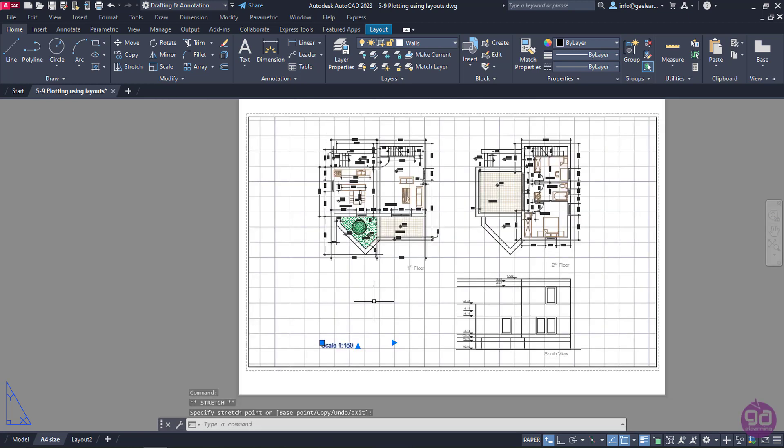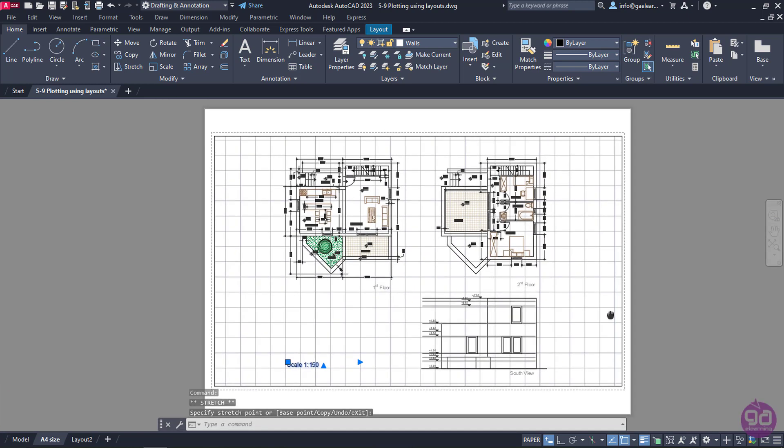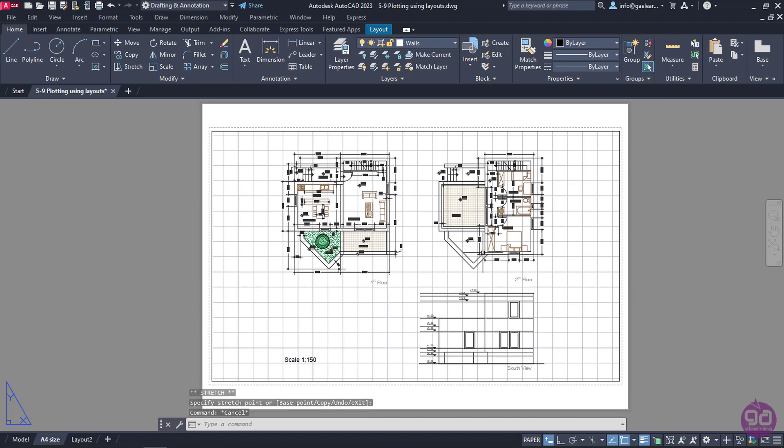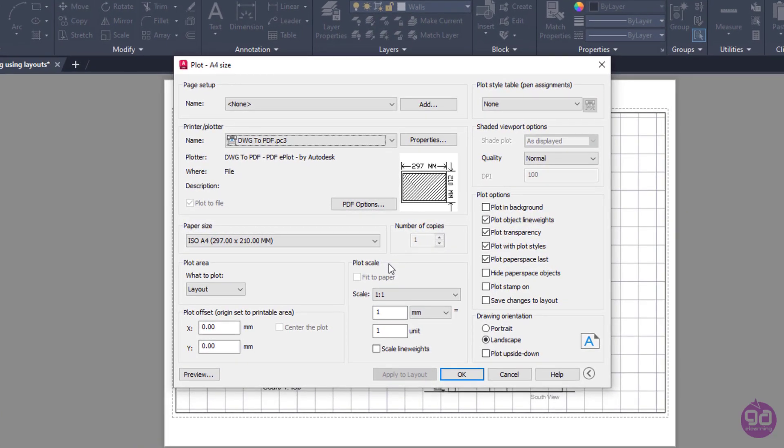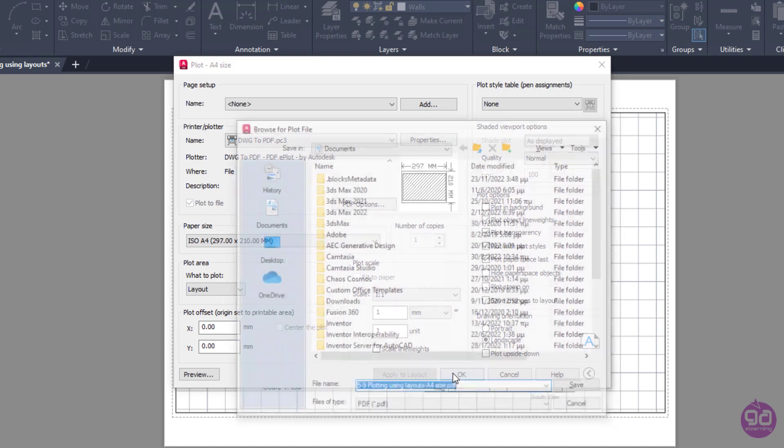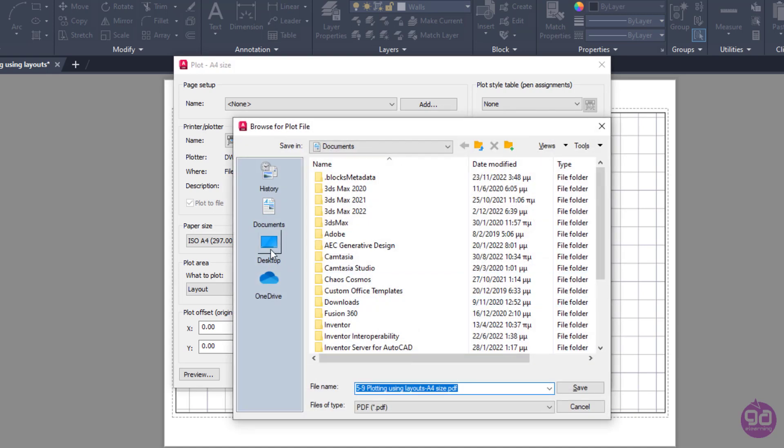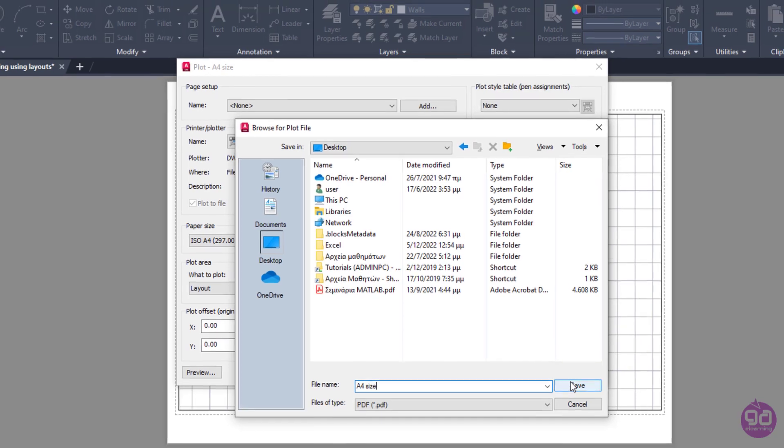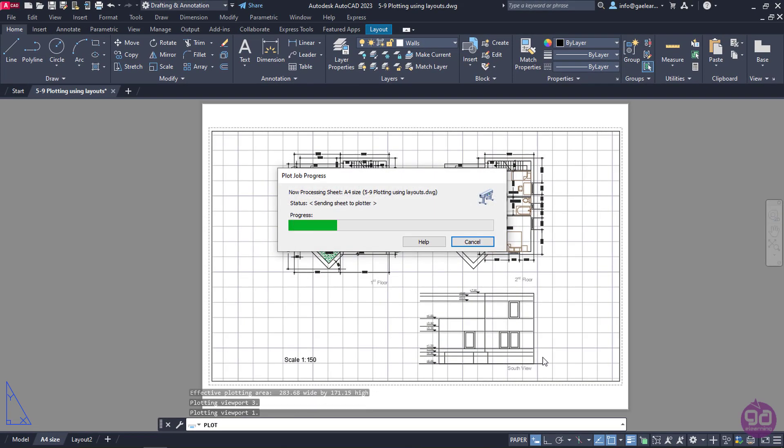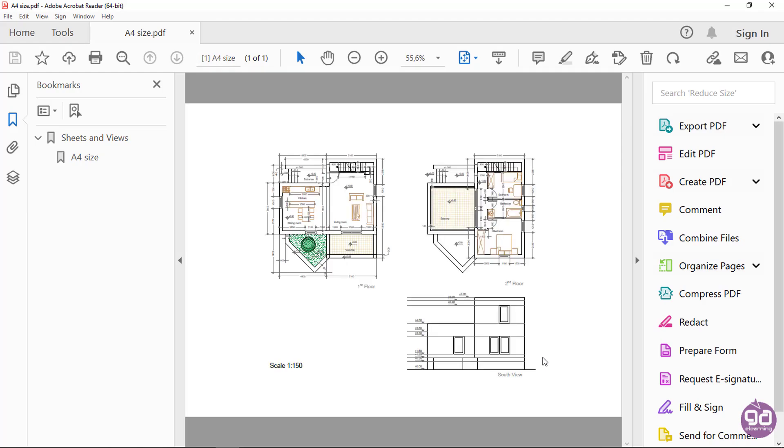At this point, I am ready to print the layout, so I will click on the plot icon from the Quick Access Toolbar. Since there are more layout tabs and the model tab, a message appears asking me if I wish to plot multiple sheets. However, I only wish to plot the active layout, so I will select the Continue to plot a sheet option. The settings in the plot window have already been adjusted according to the page setup manager, so all I have to do is click OK. I will save the layout in Desktop under the name A4Size. After a few seconds, we can finally see the result.